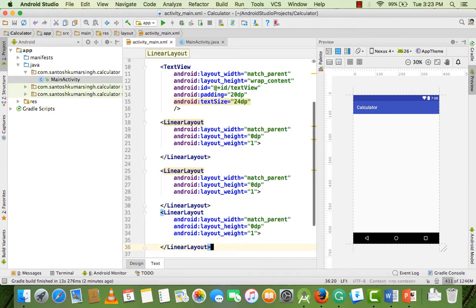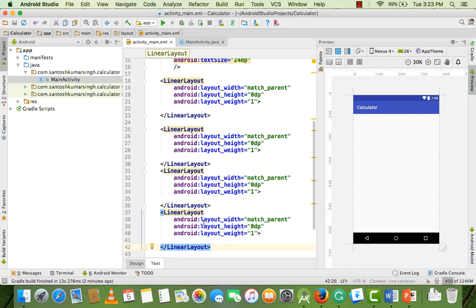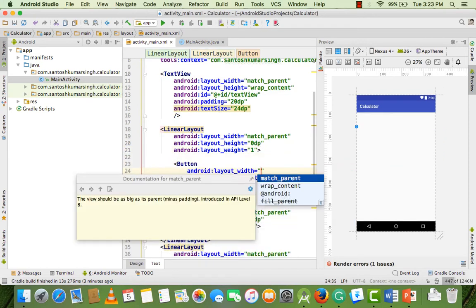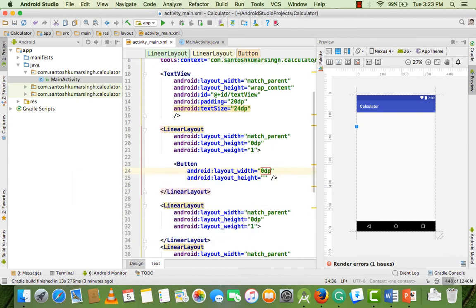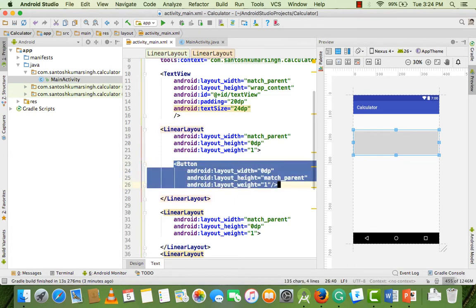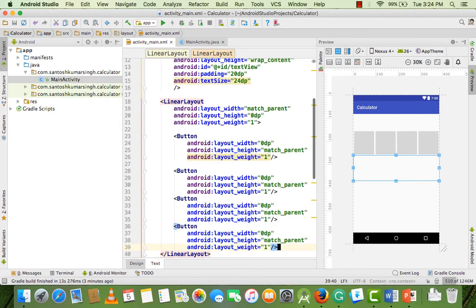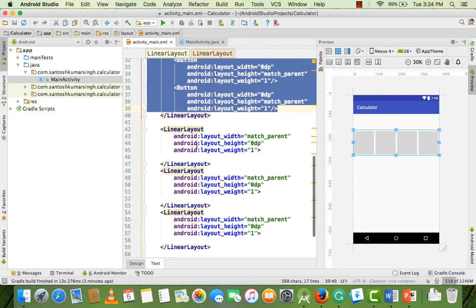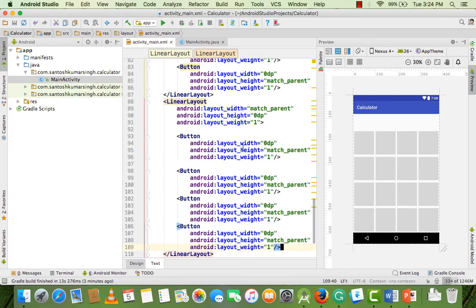We need four LinearLayouts — first, second, third, and fourth. Add buttons inside them. Change the button width to 0dp, height to match_parent, and add weight 1. The reason for changing the width to 0dp is to fit four buttons at a horizontal level. Just add four buttons and as you can see they are set automatically. Copy this and paste into every LinearLayout — our design is complete.